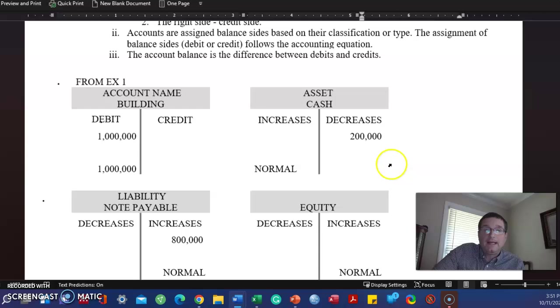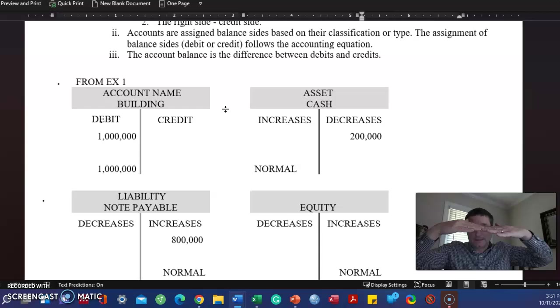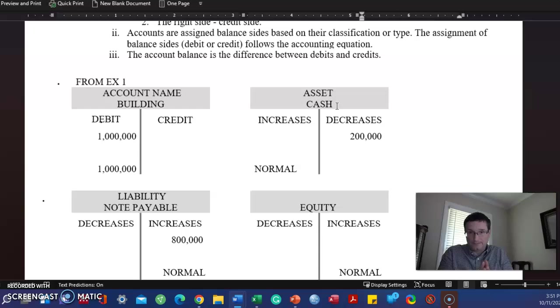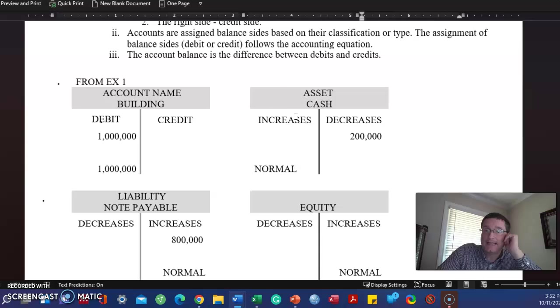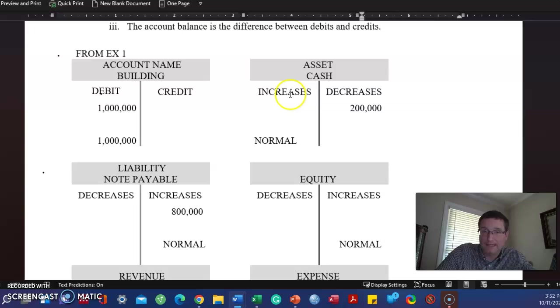T-accounts. Literally, they're a T. On top, we list the account name. Let's say cash, which is an asset, and then we have a line in the middle. So we have a T. If the normal, wherever the normal balance is, that's how the account is increased. So cash, an asset, all asset accounts are increased with a debit. So the normal balance for an asset account is a debit. Debit's on the left. And then the opposite is true. If a debit increases, a credit decreases.